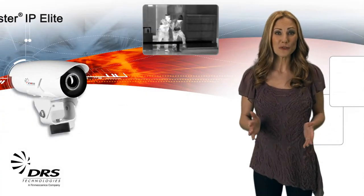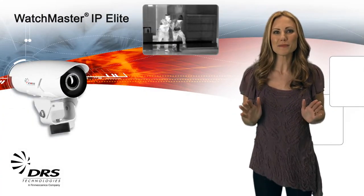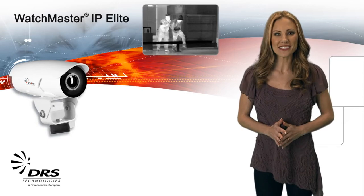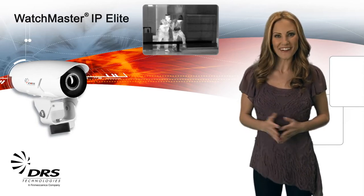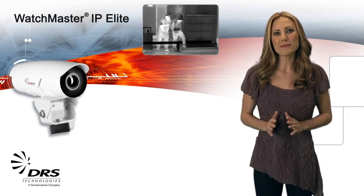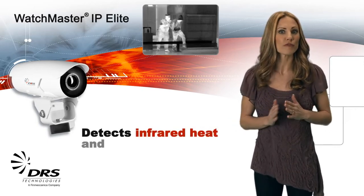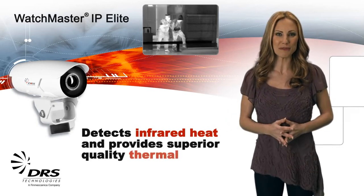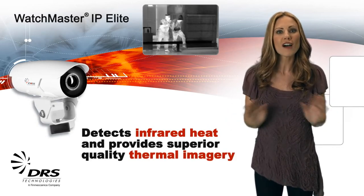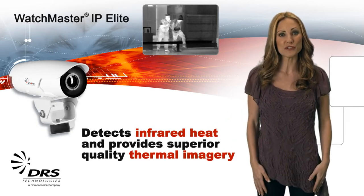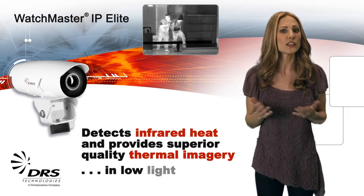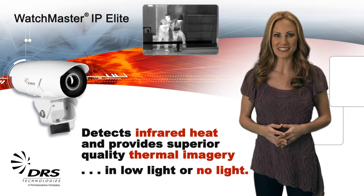Congratulations on your purchase of a WatchMaster IP Elite camera. I'm Allison with DRS. The WatchMaster IP Elite detects infrared heat and provides superior quality thermal imagery. This means you can confidently perform security and surveillance tasks in low-light or no-light conditions.